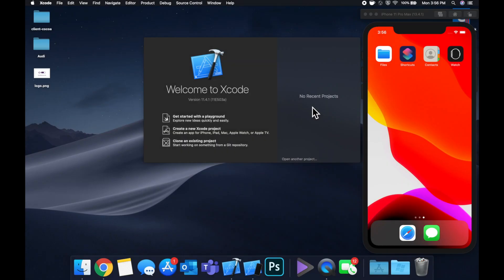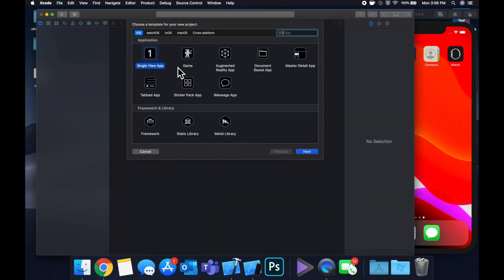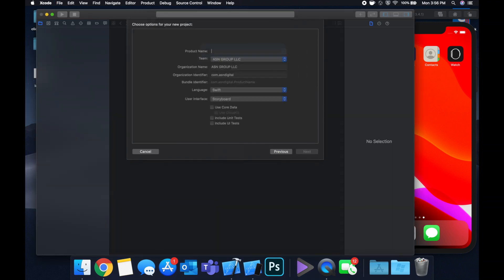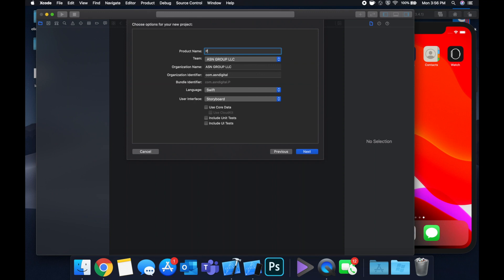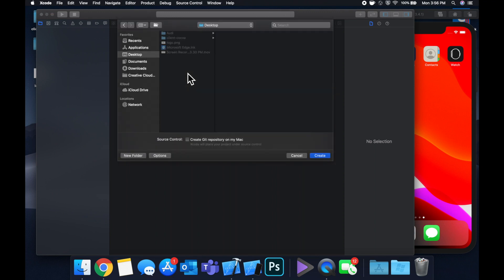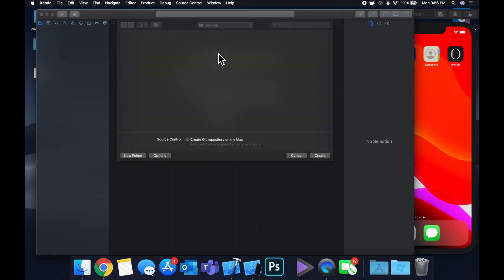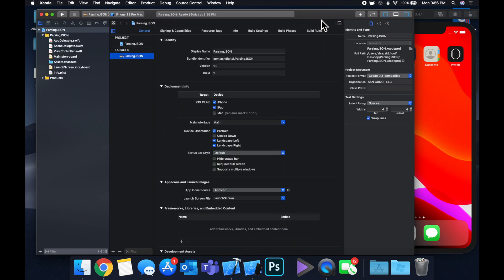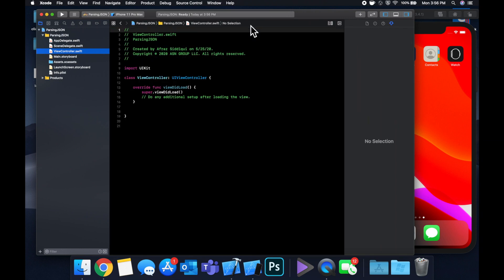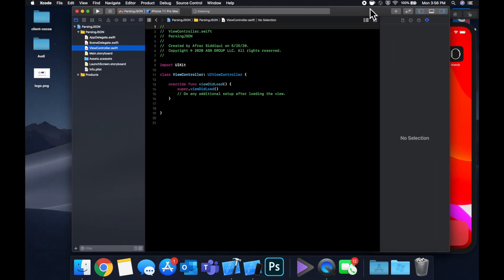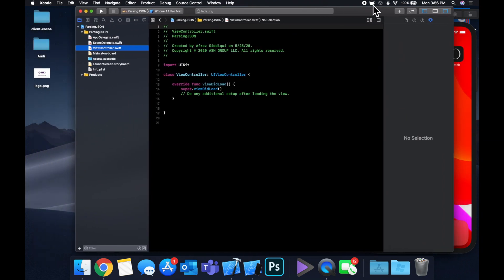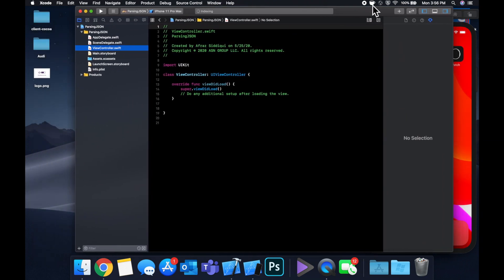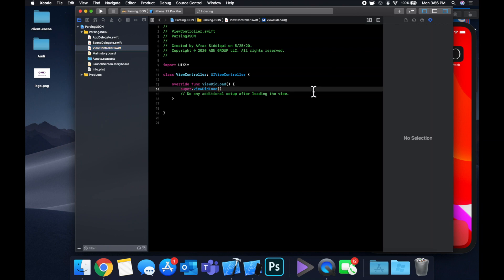Let's begin by creating a new project. We're going to stick with a single view application and call this parsing json. Save it to our desktop and jump right in. Before we can see how to parse json, we need json. Generally you would get it from an API call, but for the purposes of this video, we're going to create a .json file on our desktop and drag it into the project.